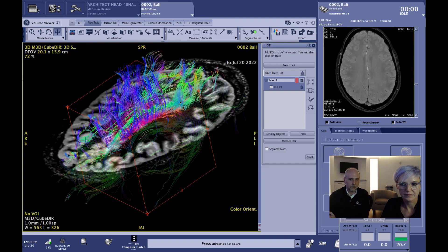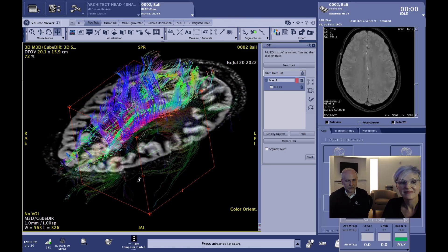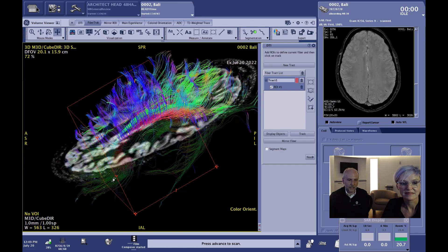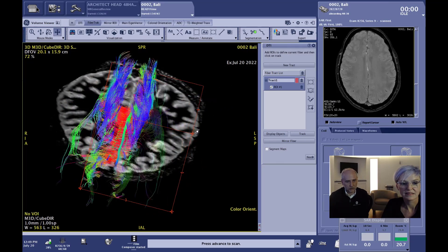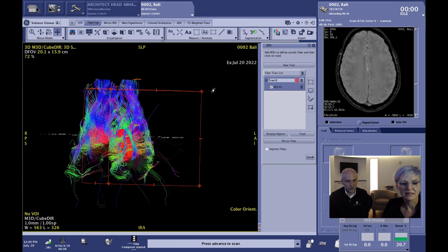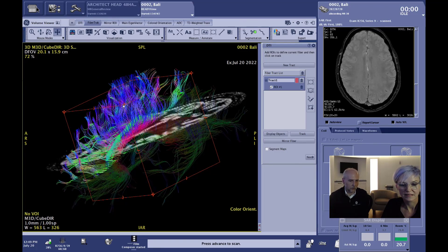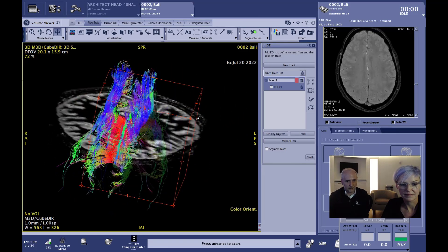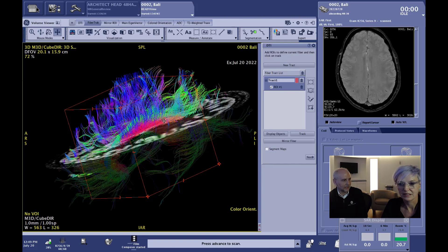The next scan acquired was the diffusion tensor scan — 30 directions, with Hyperband acceleration, completing in approximately 1 minute 30 seconds using Air Recon DL on the DTI. This shows a tractography result fused to the Cube DIR, and the tracks look really nice. As mentioned, this can be used on multi-shell or single-shell DTI acquisitions. Air Recon DL is a really valuable addition to diffusion tensor imaging, yielding great results.